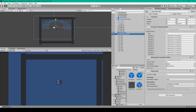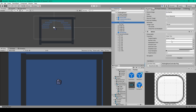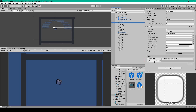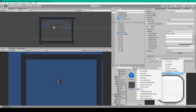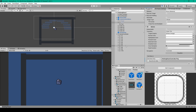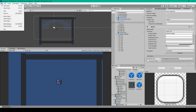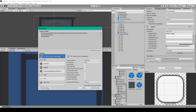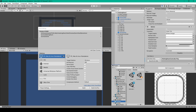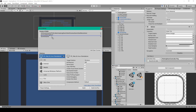Now there are two more things we need to do before we can test our project. The first is to select our next button, scroll down to the OnClick event, and drag in our game controller object, then use the dropdown menu to select WaitingRoomController and then Play. The last thing we need to do is add this scene to our build order — go to File, Build Settings, select our scene folder, and drag our waiting room scene in between the quick start menu demo scene and our game scene.